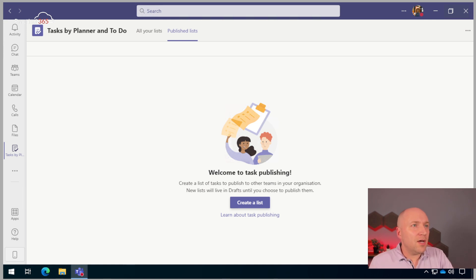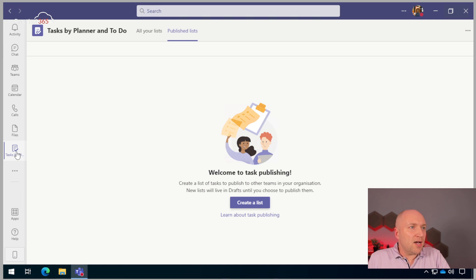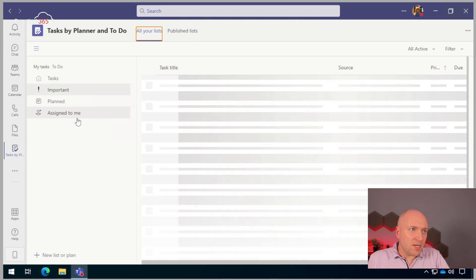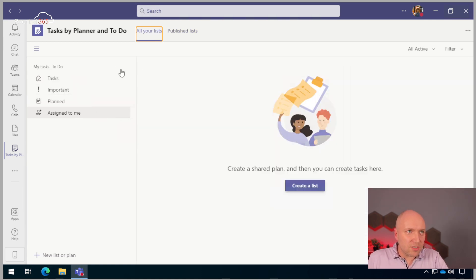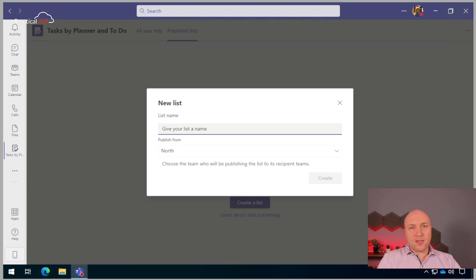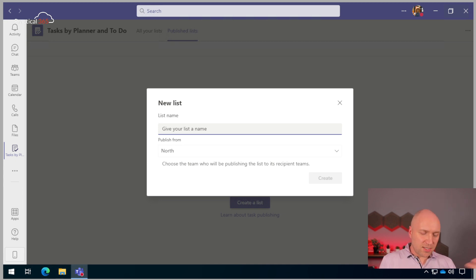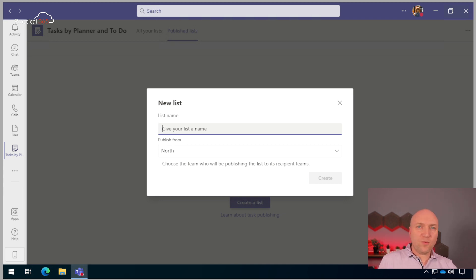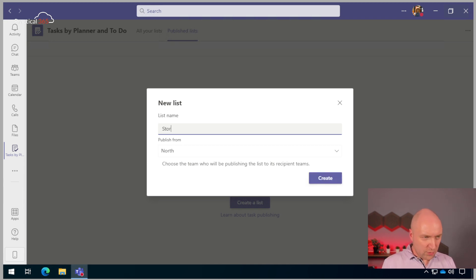Here we are. You will see that I've got the app already. I created my app setup policy, pushed it out, and if you click on all your lists, you'll see it's got the normal view that a user would see. They don't see this until we publish our hierarchy — then we get published lists. I can choose to create a list, which is going to create a new plan, and when it publishes these out, it's going to send them to a tasks planner inside each of those stores. If one doesn't exist, it will create it. So let's give it a name — I'm going to call this Store Checks.